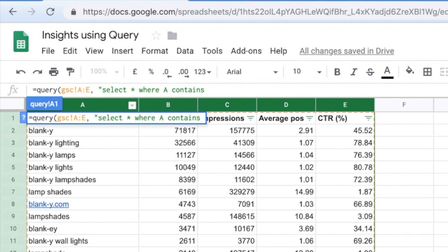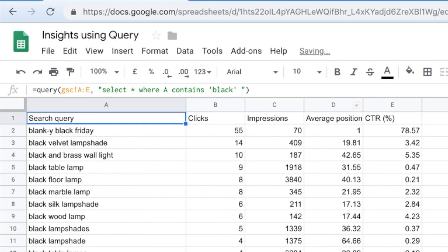I only want you to select it where column A contains, let's say, well, let's just choose black because that's an easy differentiator. The term black sounds good. And we'll close the parentheses and the brackets and hit enter.